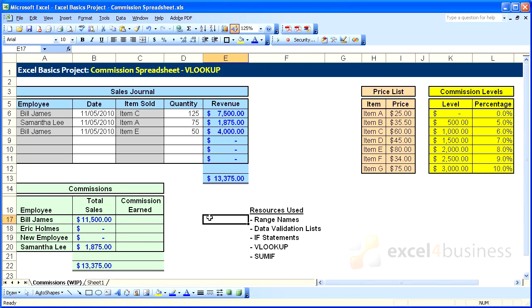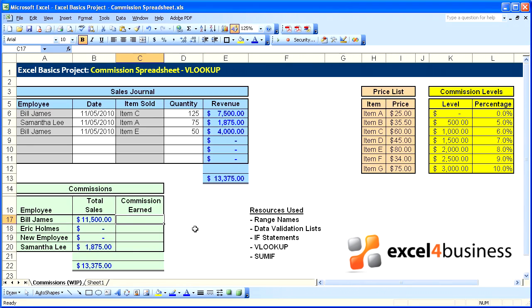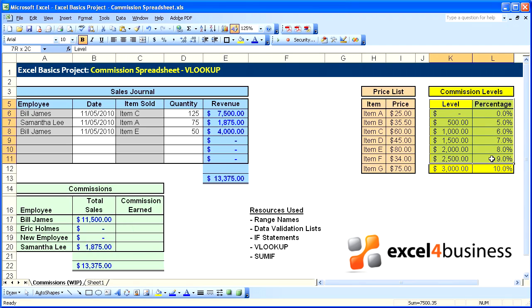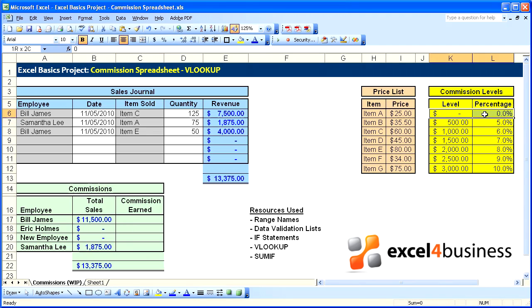We'll wrap up our commission spreadsheet project with one last VLOOKUP. What we want to do here is determine the commission based on the total sales by referencing this table of commission levels.